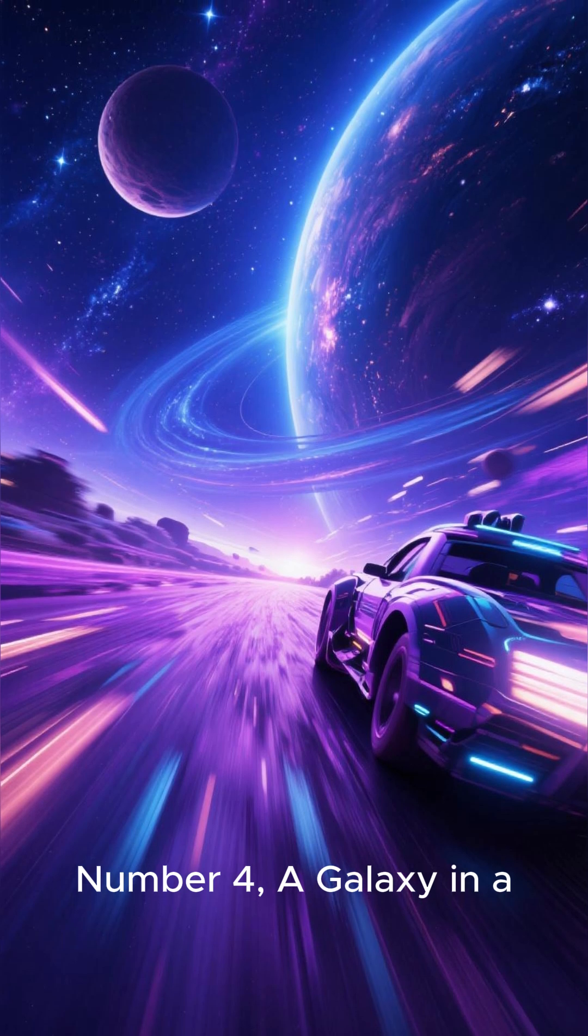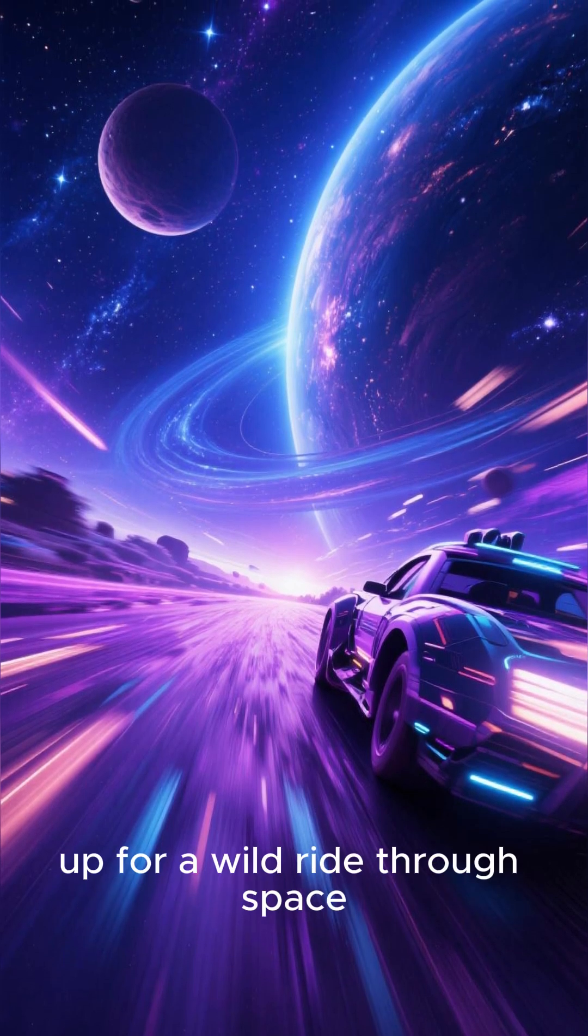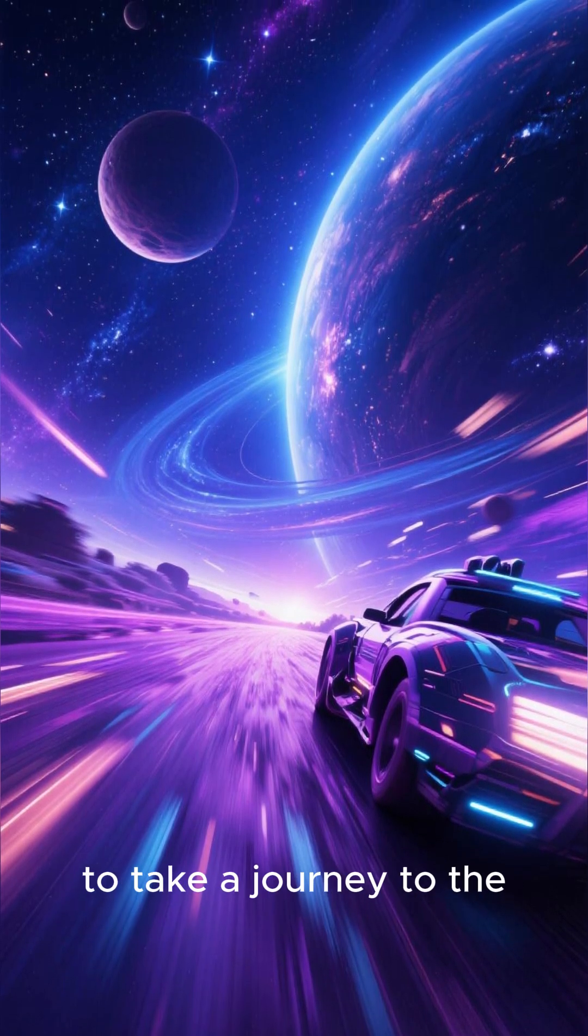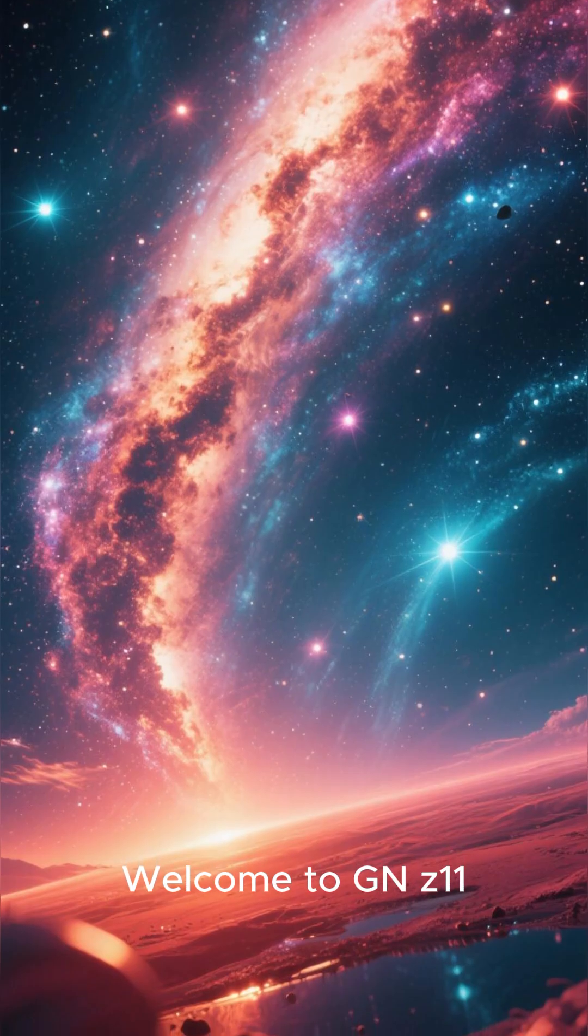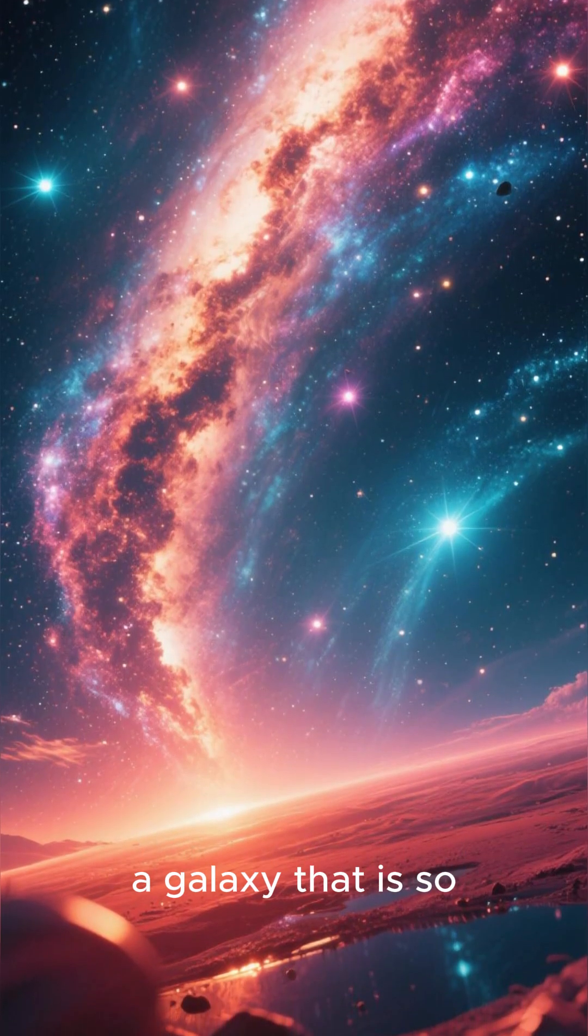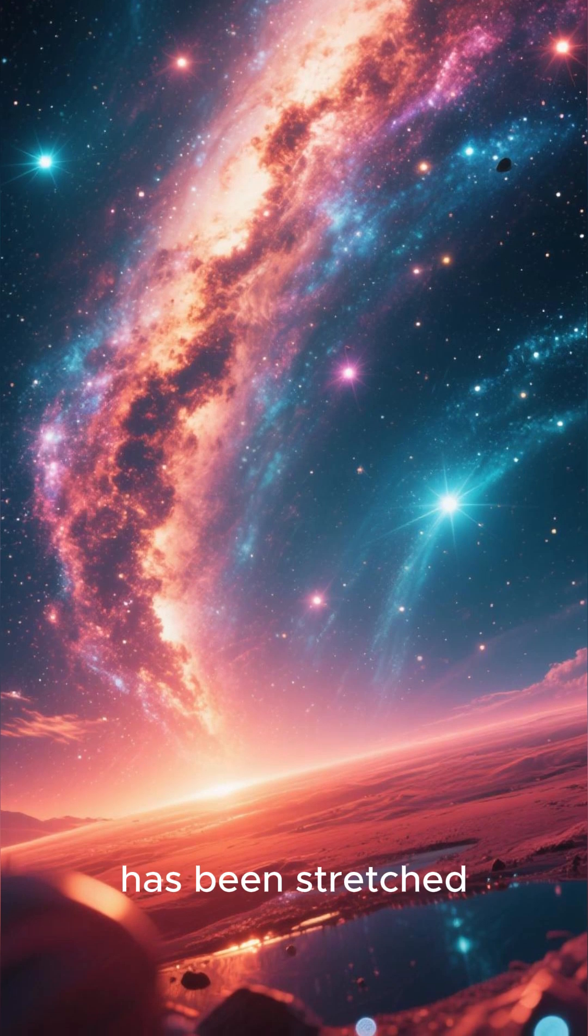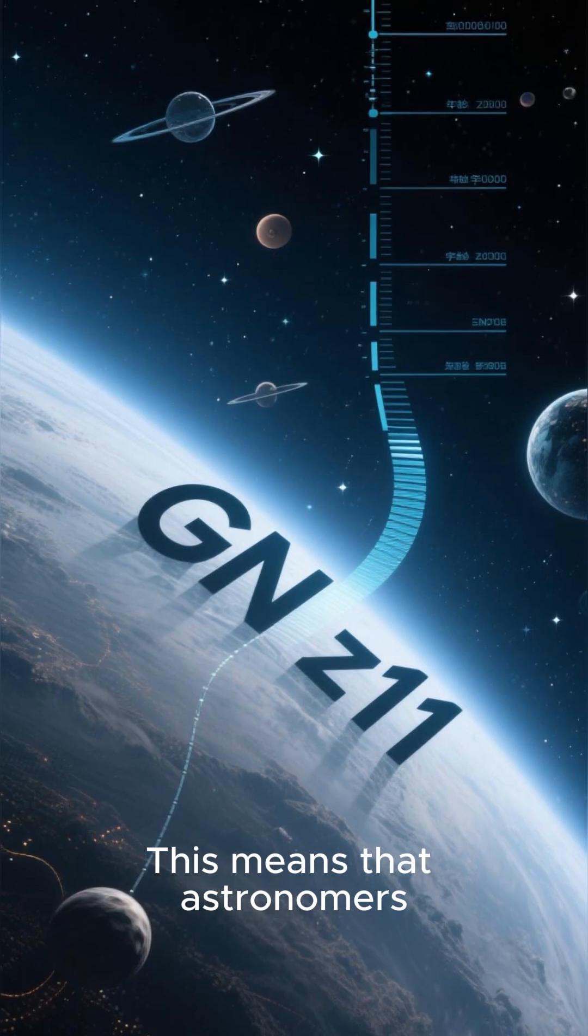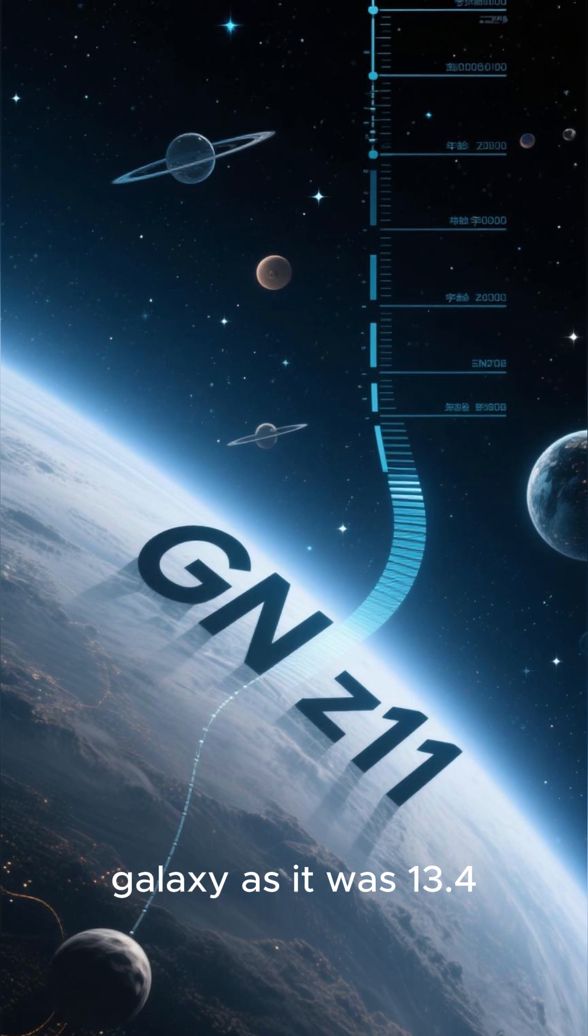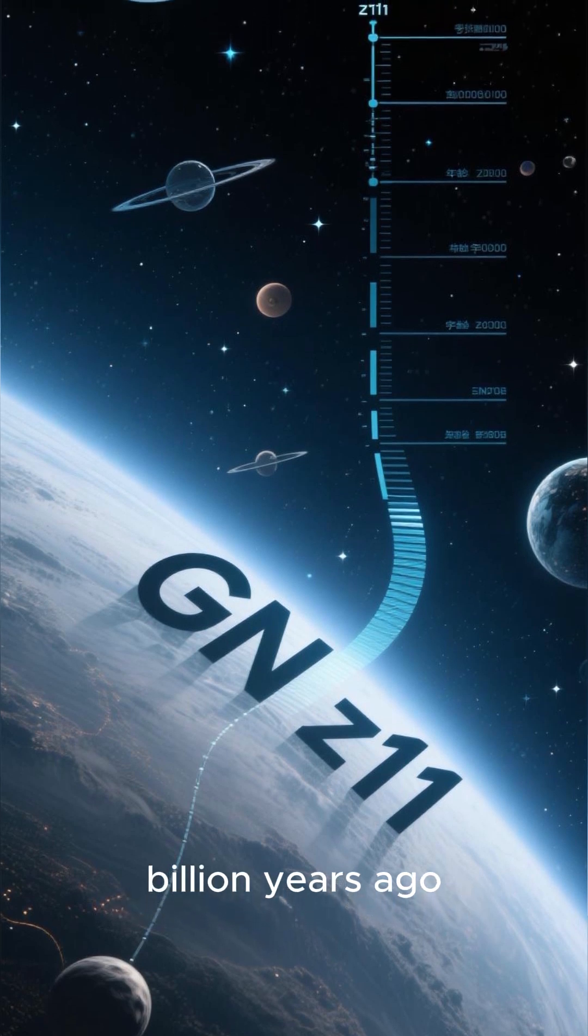Number 4: A Galaxy in a Hurry. Buckle up for a wild ride through space, because we are about to take a journey to the edge of the observable universe. Welcome to GNZ-11, a galaxy that is so far away that its light has been stretched out to become infrared. This means that astronomers are actually seeing the galaxy as it was 13.4 billion years ago.